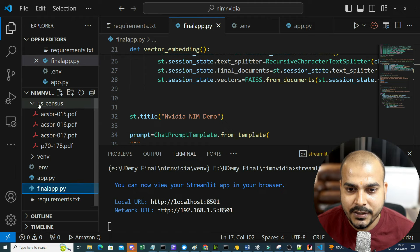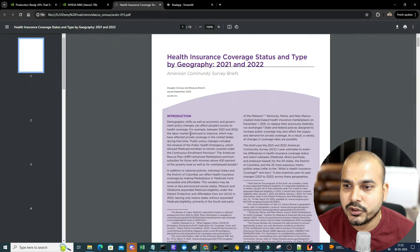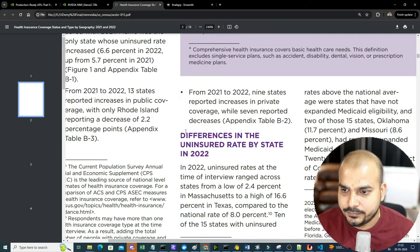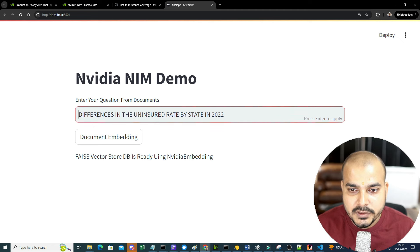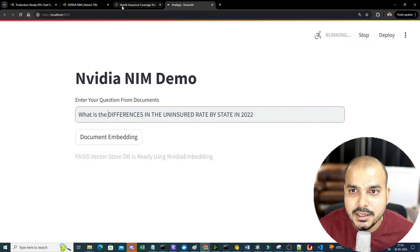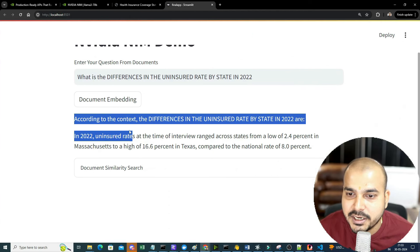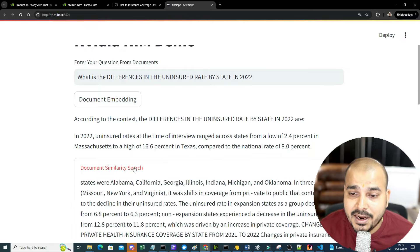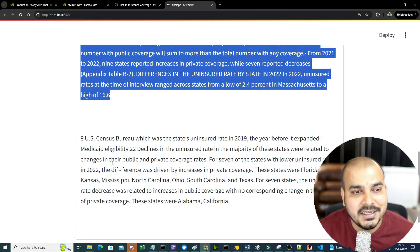Now I'll go ahead and ask a question: 'What is the differences in the uninsured rate by state in 2022?' Here I enter this question. It needs to pick up all this information and give an answer. According to the context, the differences in the uninsured rate by state are here - a low of 2.4% and 16.6% compared to the national 8.0%. From the document similarity search you can see what context it has taken.